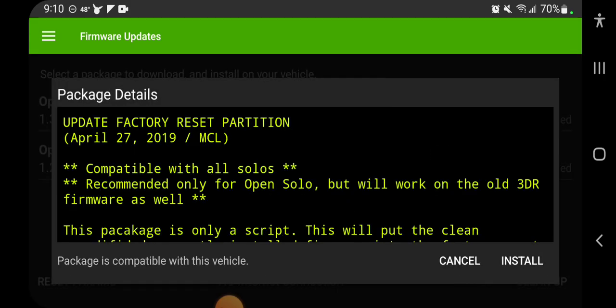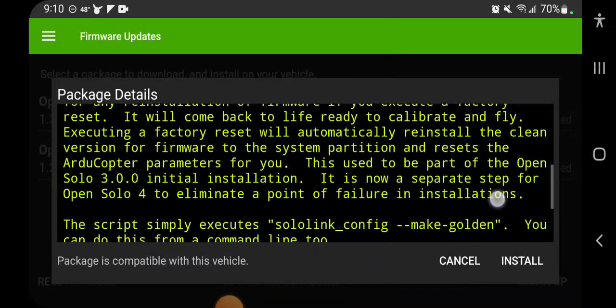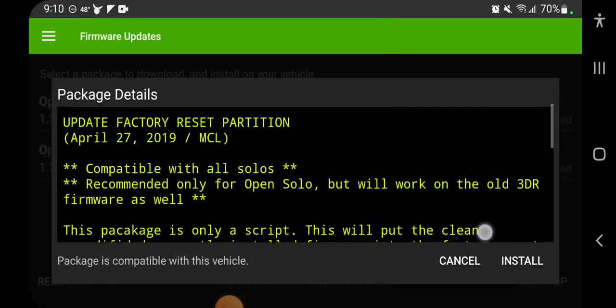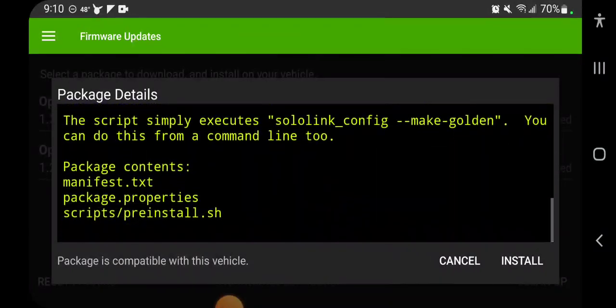So now I'm just going to do the copter one. Read this. A lot of times it's best to read these things because there's information in there that could be important.